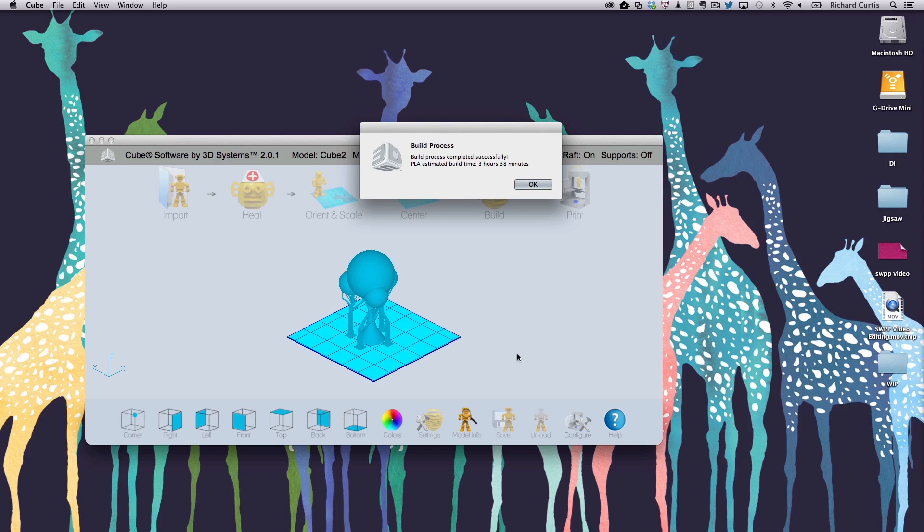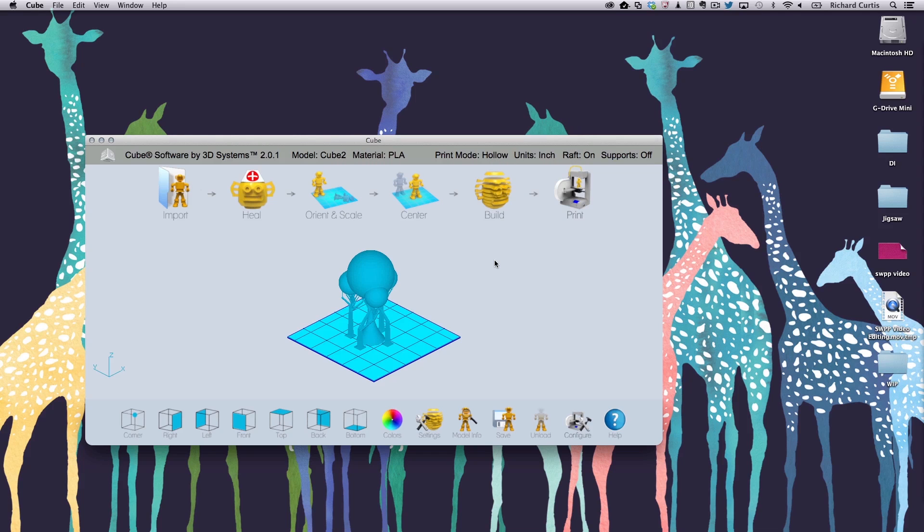This will create the objects that the printer will understand. It also gives me an estimate of how long it thinks it will take to print. Now we can take the disk on key and put it into the cube and we go watch the cube start to print.